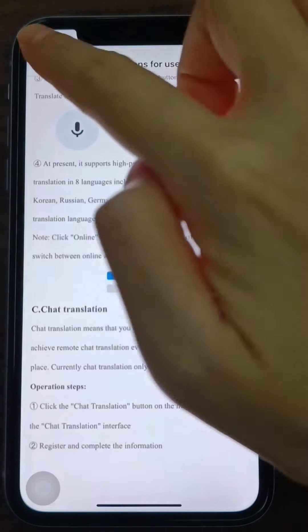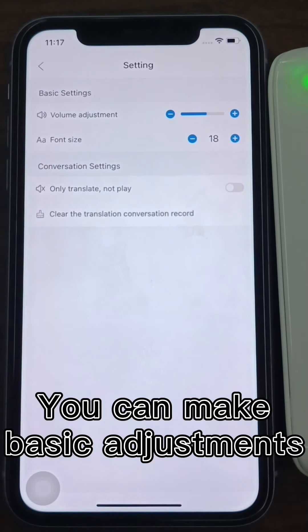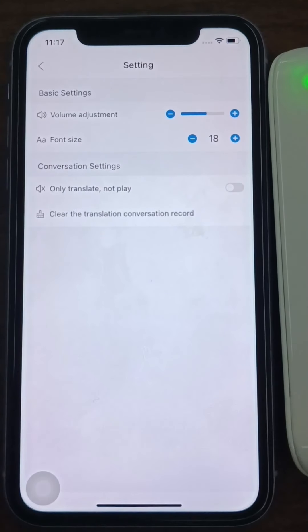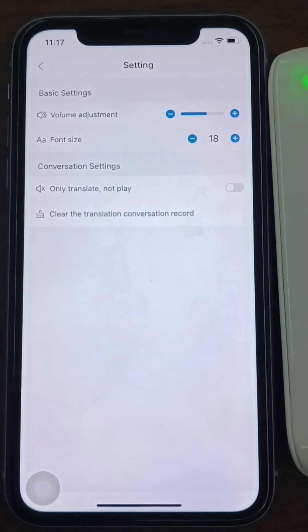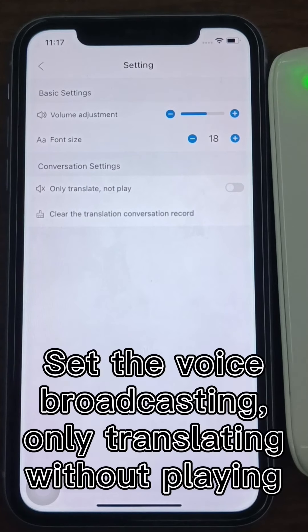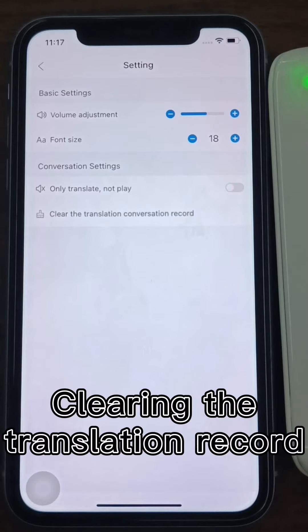You can make basic adjustments, including adjusting the volume, turning on automatic sound pickup, and changing the font size. You can also set the voice broadcasting mode, translate only without playing audio, and clear the translation record.